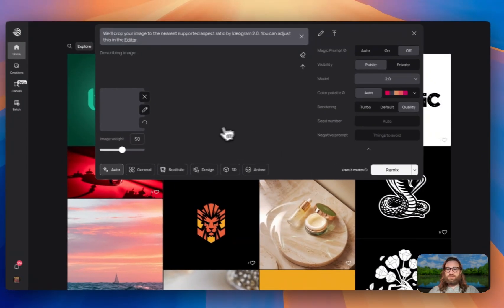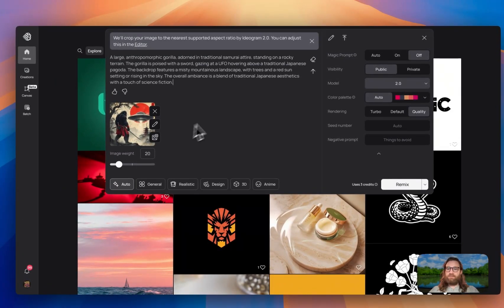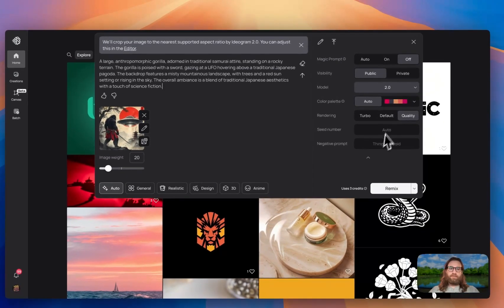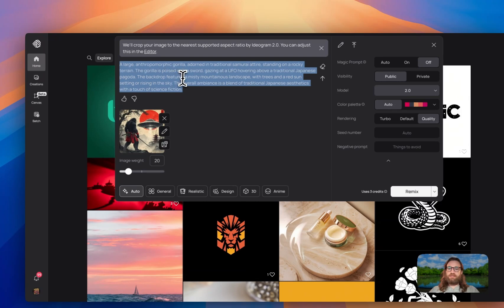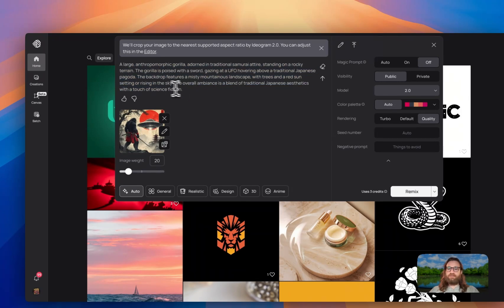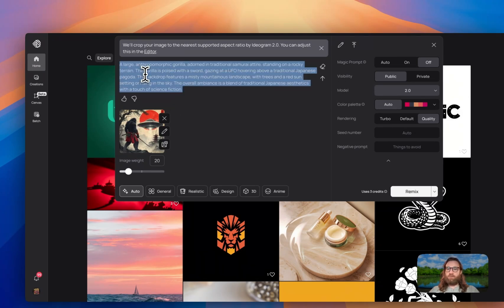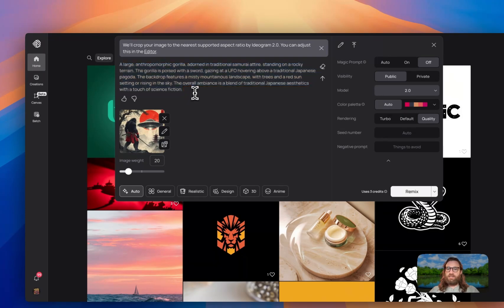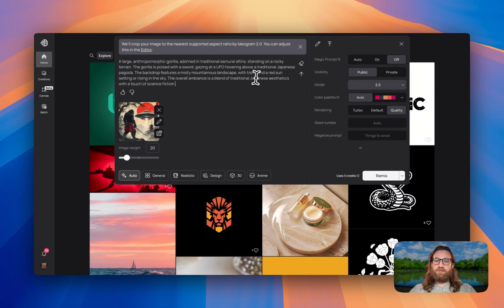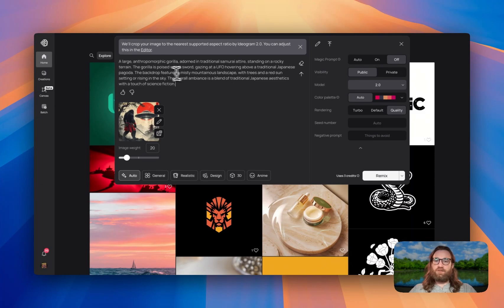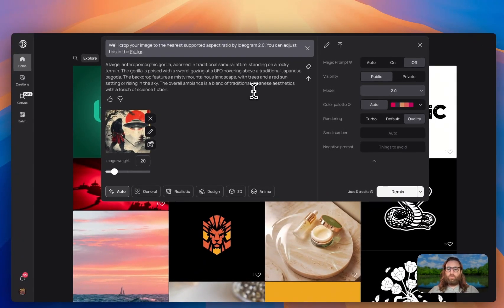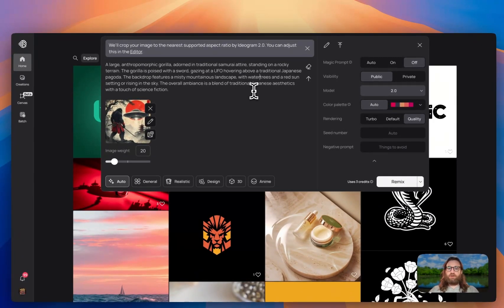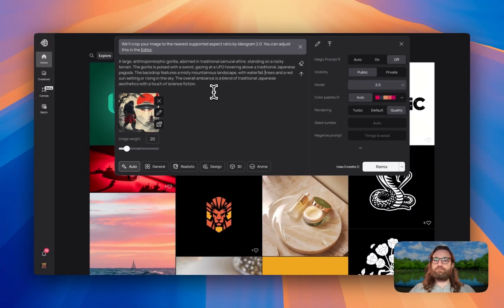We're going to remix, set the image weight down to 20. And you can see here, this prompt is what it described the image as, so we don't even have to type in the prompt if we don't want to. Of course, if there was something that we wanted to be different about this design, we could change it up here in the prompt itself. So if we didn't want the overall ambience to be a blend of traditional Japanese and science fiction, we could change that to something else. If we didn't want there to be a misty mountainscape, and we wanted there to be a waterfall, then we could add in with waterfall, trees, and sun rising, or setting in the sky. I'm going to hit remix, generate two different versions, one with magic prompt on, one with magic prompt off, and then let's see how these creations turn out.